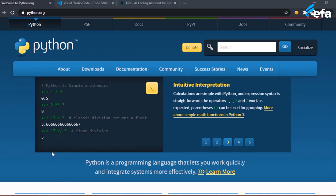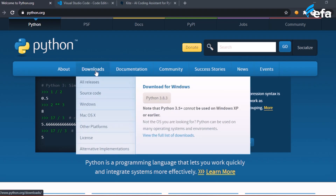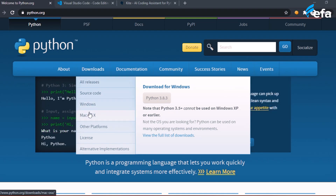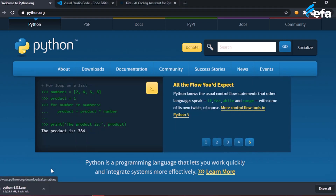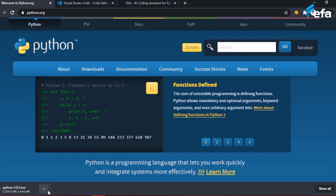First of all, we will go to python.org and download Python onto our system. If you are on Ubuntu or Mac OS, you can download Python for your operating system. I'm using Windows, so I will download Python 3.8.3. It will be an exe file, and we are also going to need Visual Studio Code.